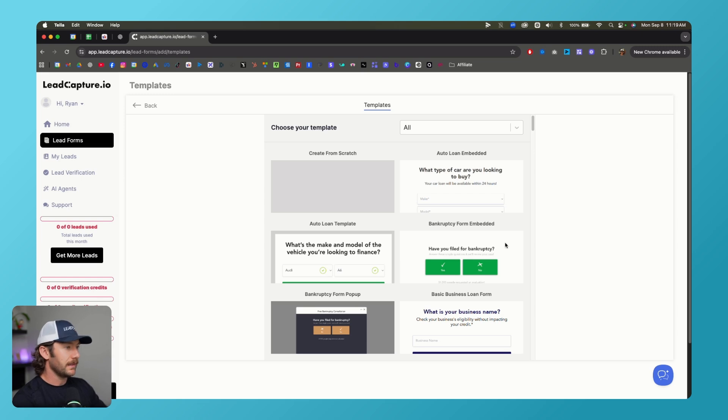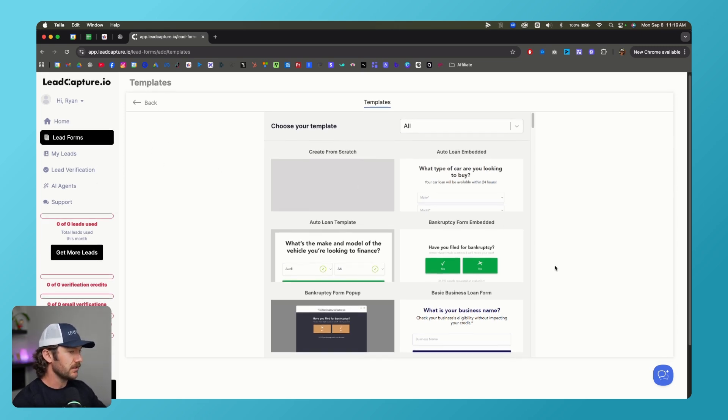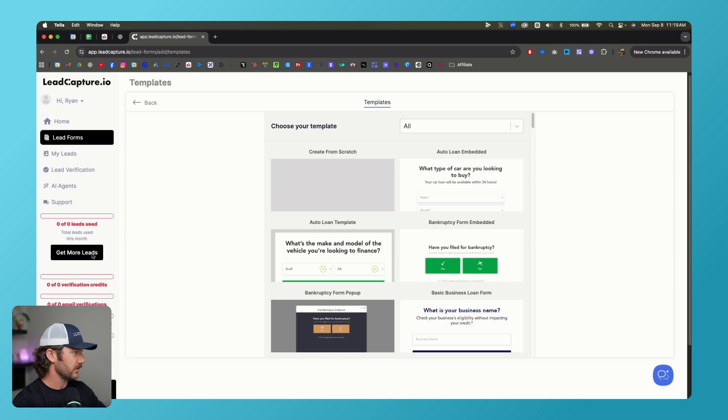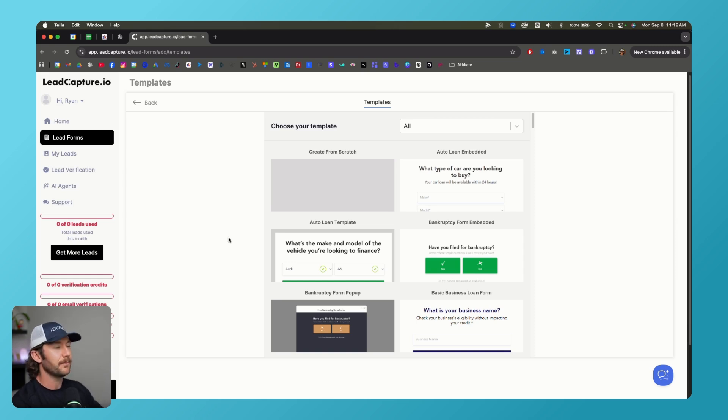Let's talk about why I like leadcapture.io. So this is going into starting a new lead form here. I'm not sure why I have these verification issues on the side. I don't know what that is. I'm not going to worry about it because our lead stuff's all working fine.